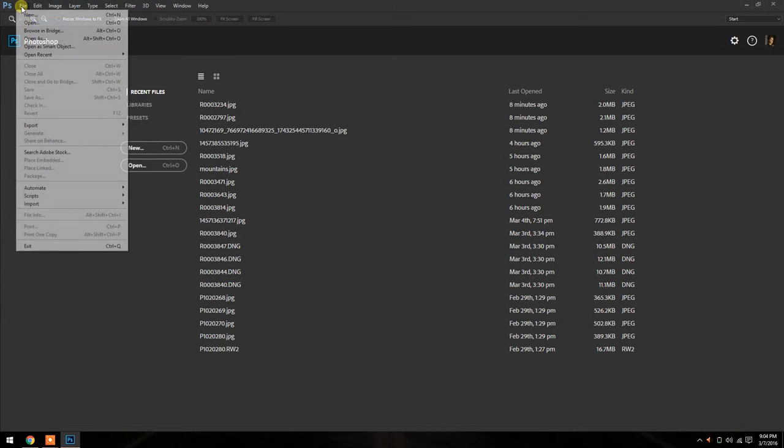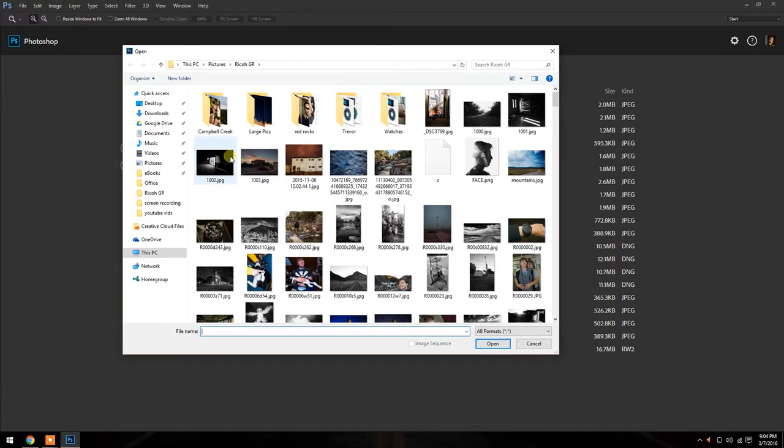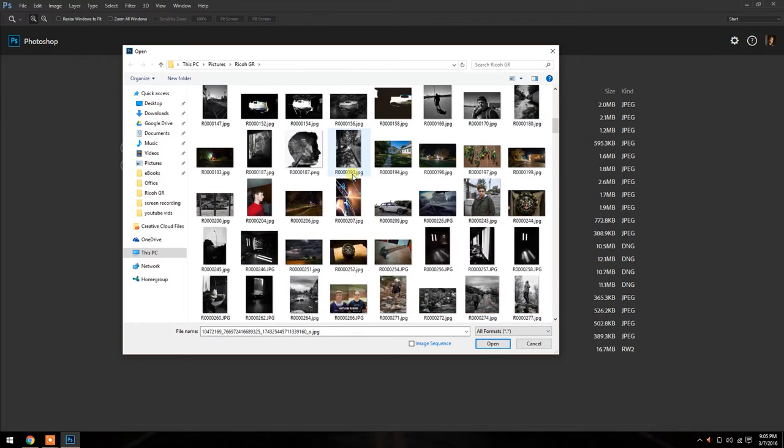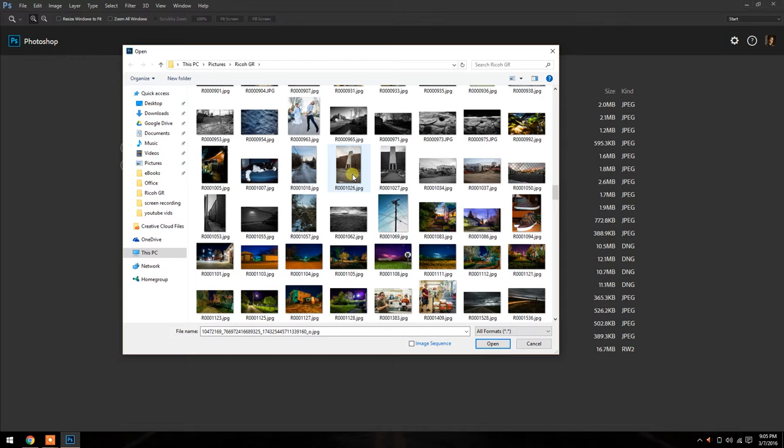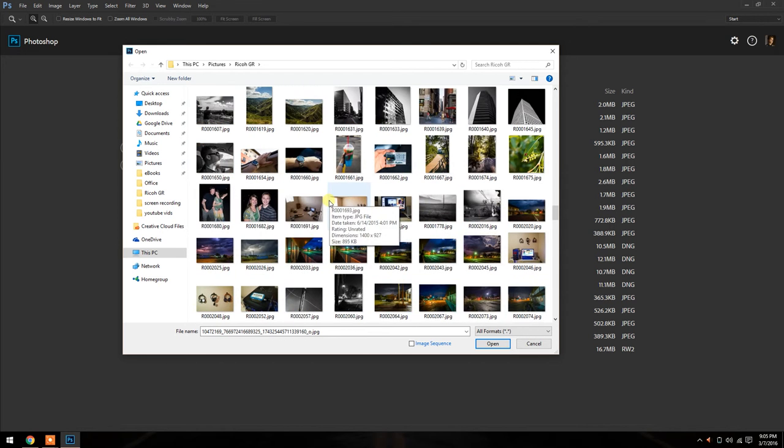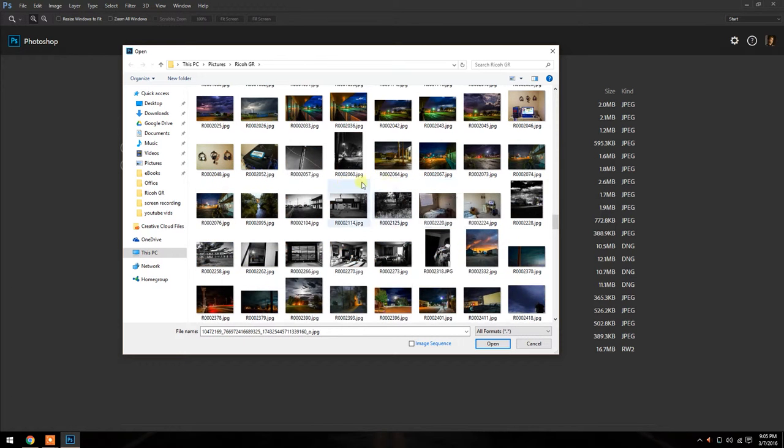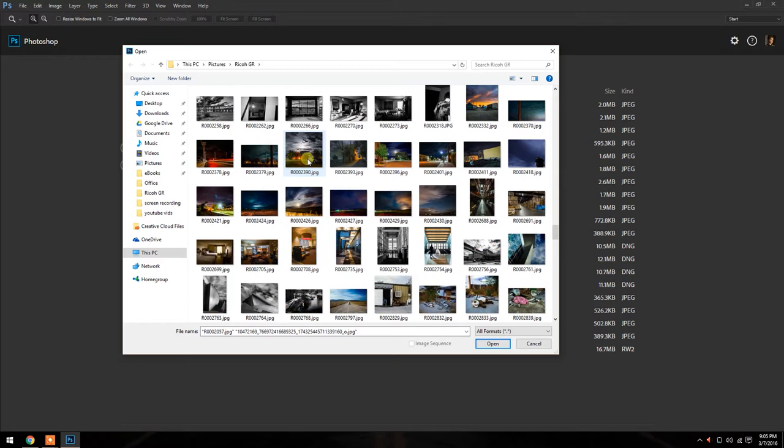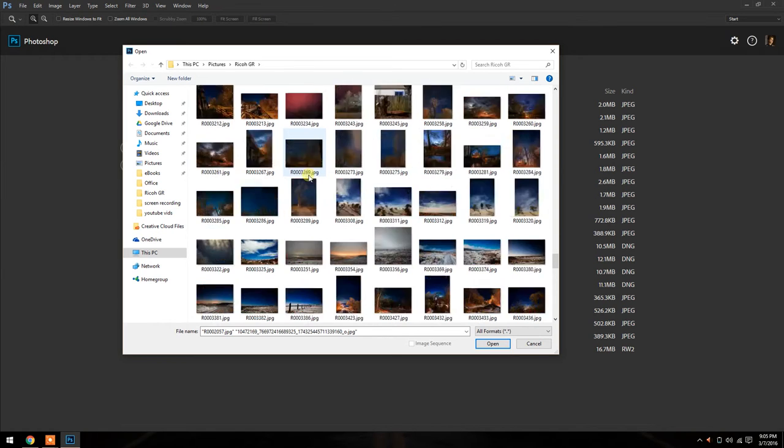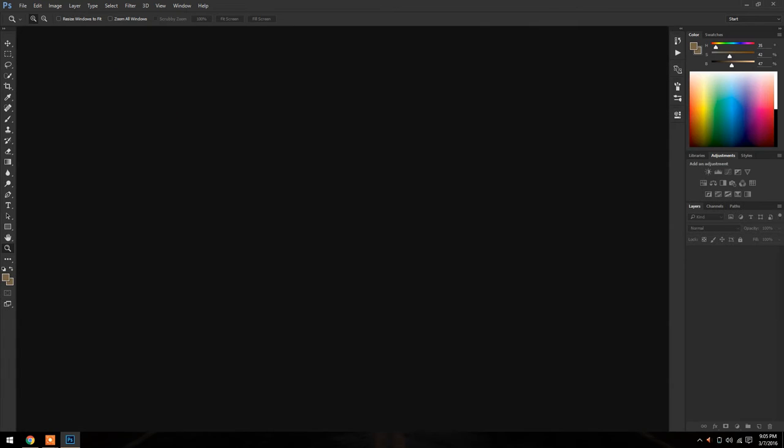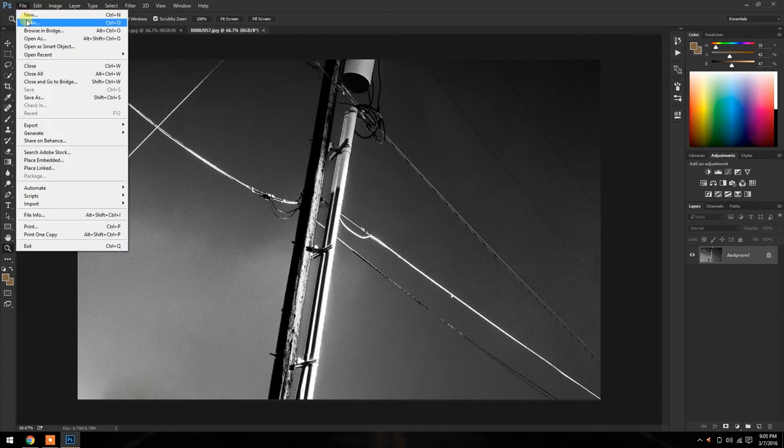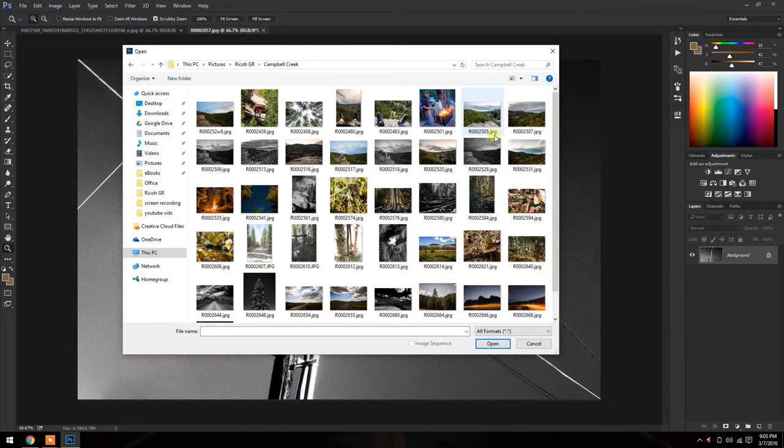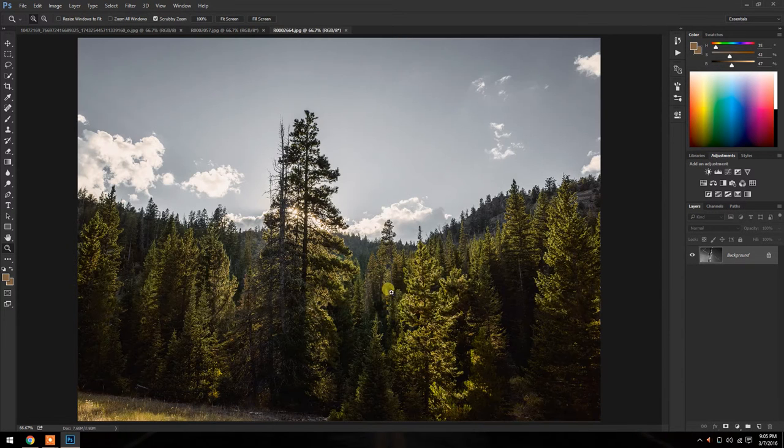We're going to open Photoshop, going to file, open, and we're going to choose three prime examples of what can happen if you downscale the wrong way. So I'm going to choose a photo with a lot of fine detail like this snow here, a photo with not a lot of fine detail, and I'm going to choose a photo with a lot of perpendicular and jagged edges because those are the hardest to work with. For example, a forest.